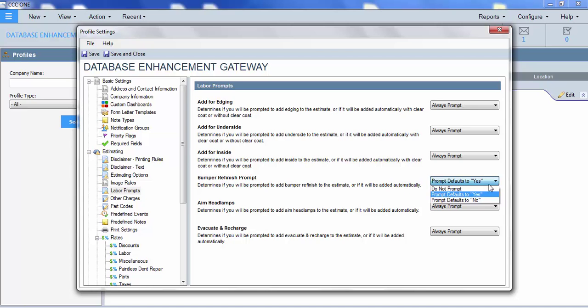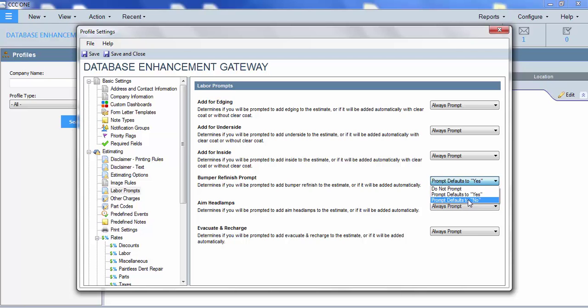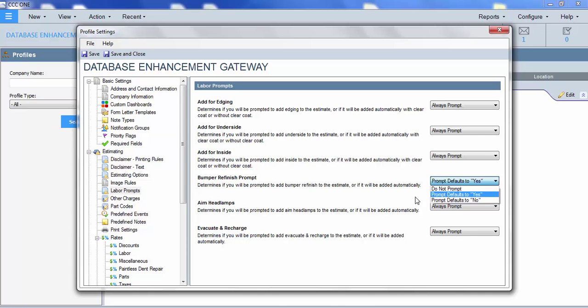So, over here, we can select do not prompt. That means when you select to refinish a bumper, it's not going to ask you the question. We have prompt default to yes, prompt defaults to no. So, by changing this dropdown, is going to impact what shows on your estimate.